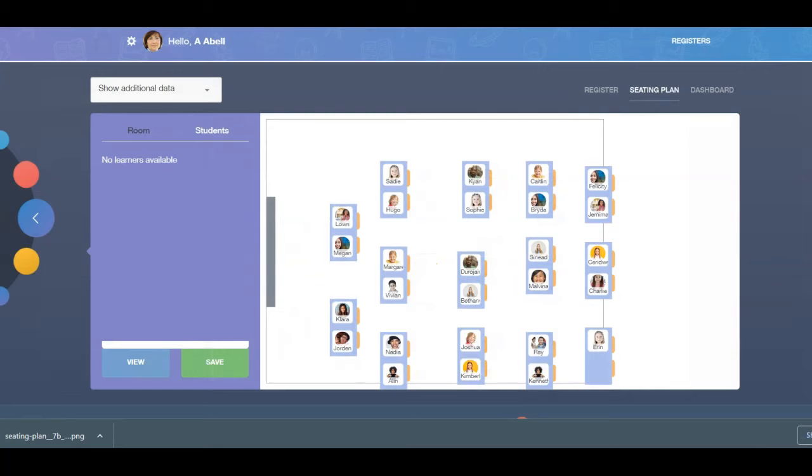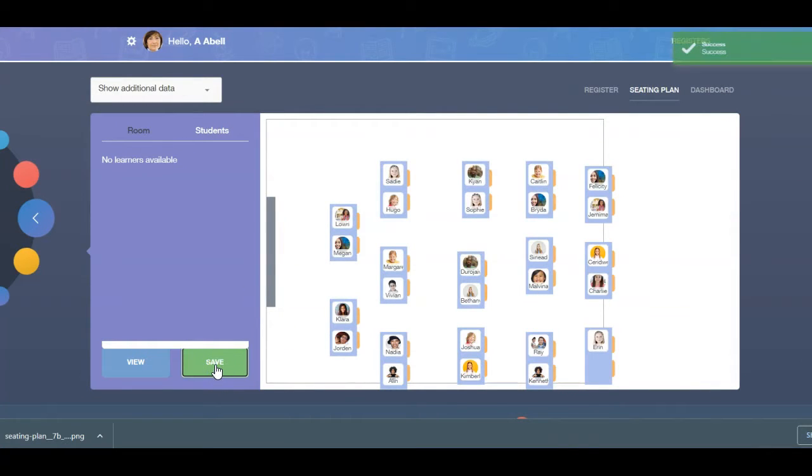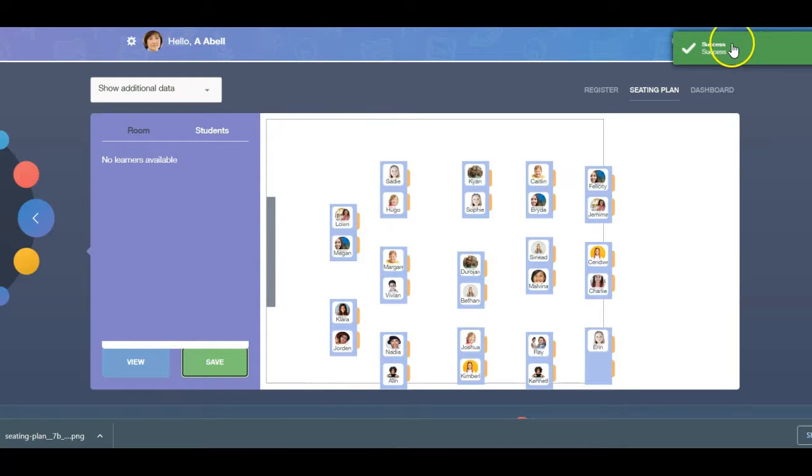If you are happy with your seating plan, click Save. A green success message will appear if your save was successful.